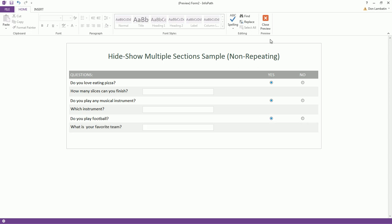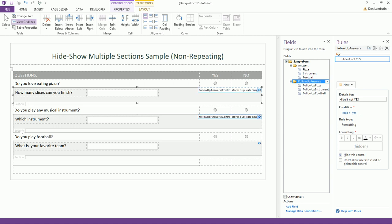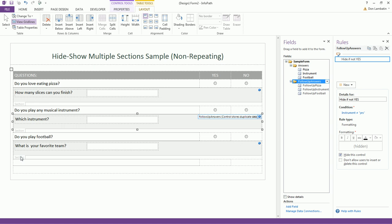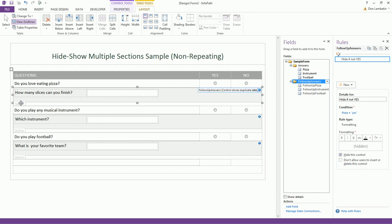Now, if you look at the form in design mode, you will notice that the sub-questions are all bound to the same group, which is the follow-up answers group. And each of these sections have a different condition.